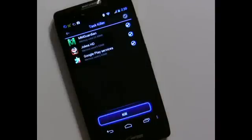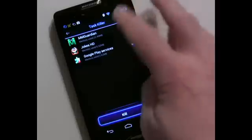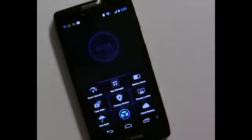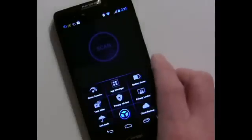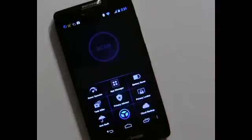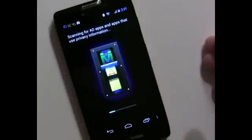Task Killer is not something I recommend getting involved with, but it is here. You can go in and kill particular apps, but Android has its own task management feature that works fine, so I would just stay away from this one.